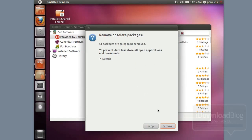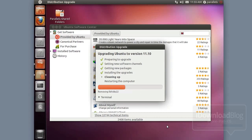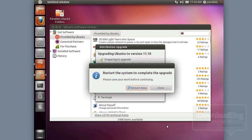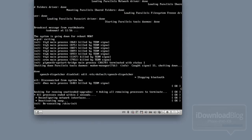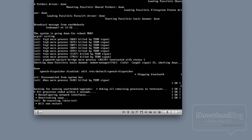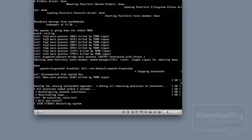It's going to ask you if you want to remove obsolete packages. You want to go ahead and remove those, clean up some things, and then it's going to ask you to restart your virtual machine instance. Go ahead and click Restart Now and it'll shut down and then boot right back up. It shouldn't take long at all.